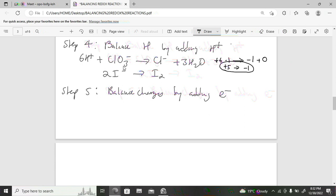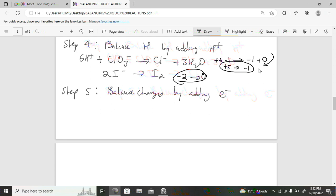For the second half-reaction: reactant charge = 2(−1) = −2; product charge = 0. Electrons are added to the side with the larger value — the product side: 2I⁻ → I₂ + 2e⁻. Note that electrons appear on opposite sides in the two half-reactions, which is correct — one is reduction, one is oxidation.